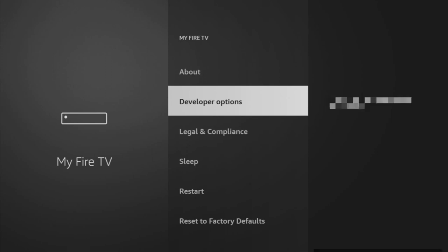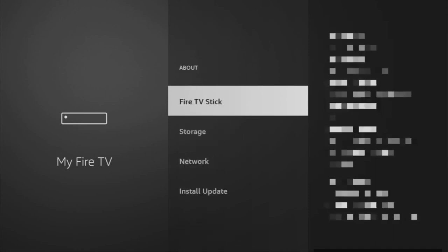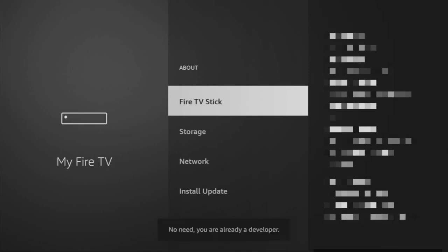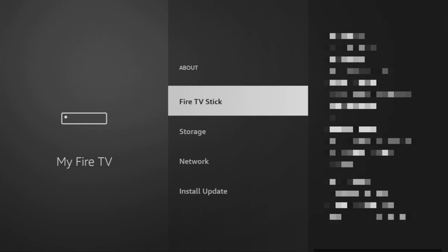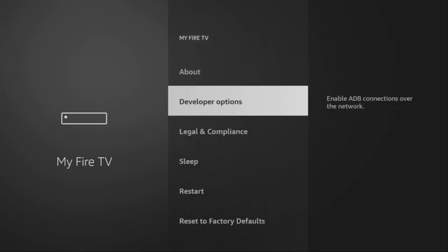So if you cannot find developer options anywhere, don't worry — it's really easy to make them appear. Just go to About, select Fire TV Stick, and now you have to click the middle button on your remote seven times, and do it fast. As you can see, in my case it says I'm already a developer, but in your case it's going to say that you have become a developer now.